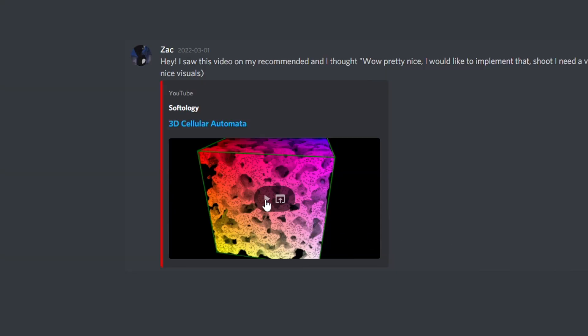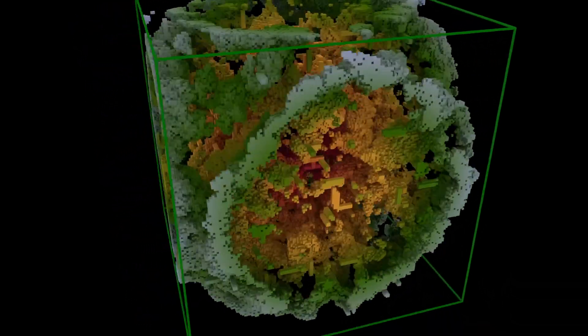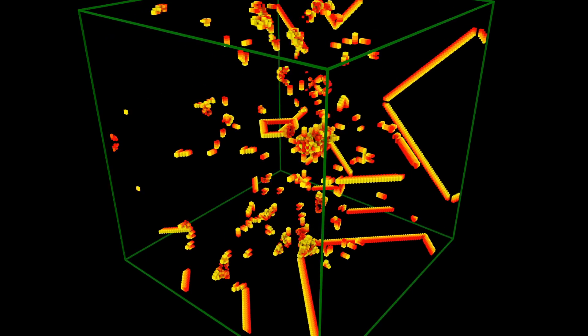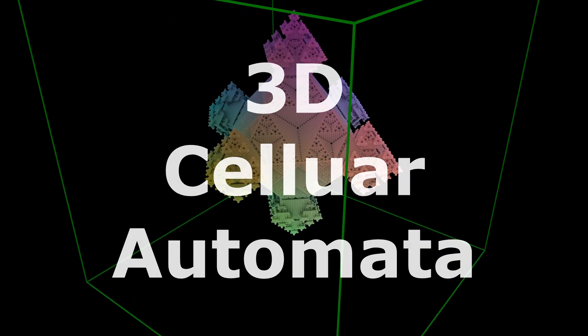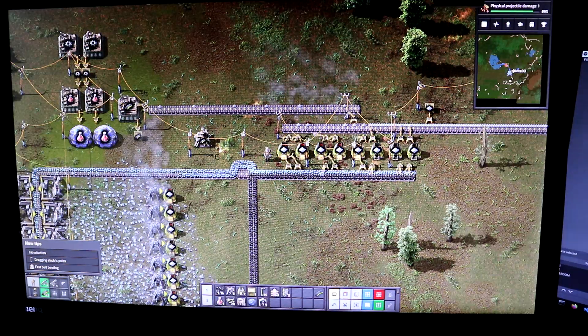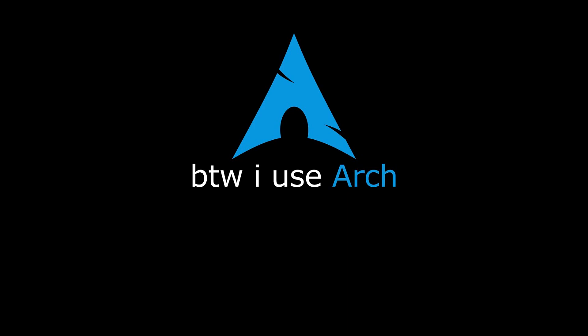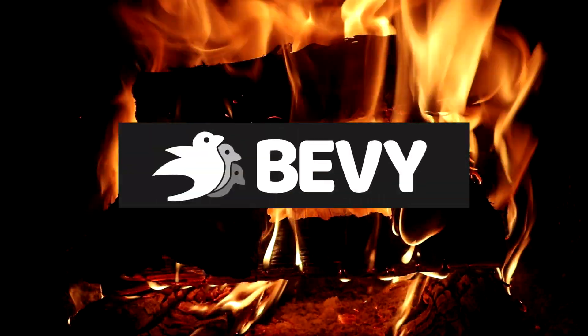One day Zach on Discord sent me this video, and seeing these weird patterns emerge in 3D was so intriguing that I decided I'm gonna make my own 3D Cellular Automata simulation. Let's be productive — close down Factorio, dual boot into Linux, start a new project. I use Arch by the way — I'm kidding, I'm not, but it's just fun to say. I'm going to use the Rust programming language and a game engine called Bevy.